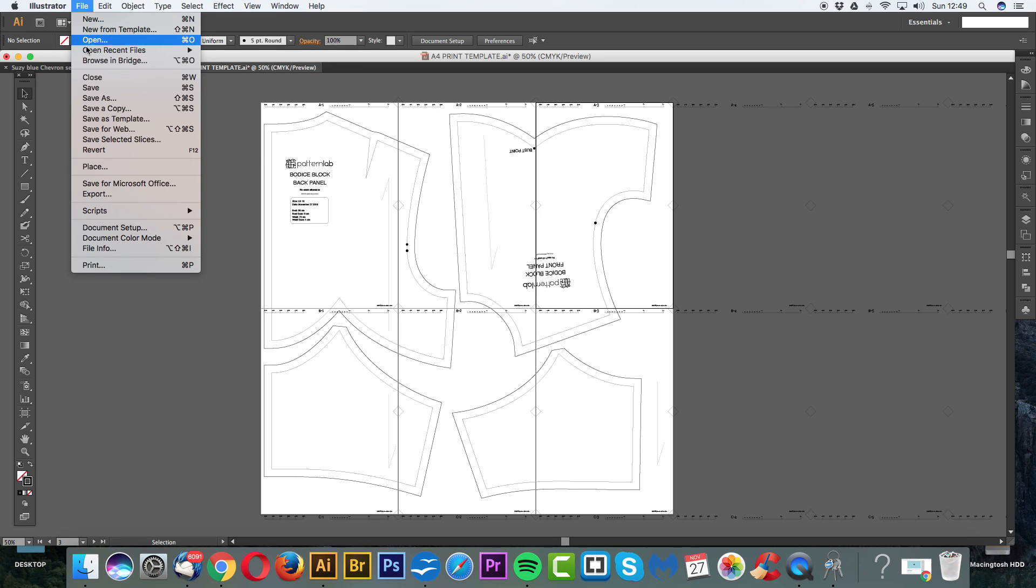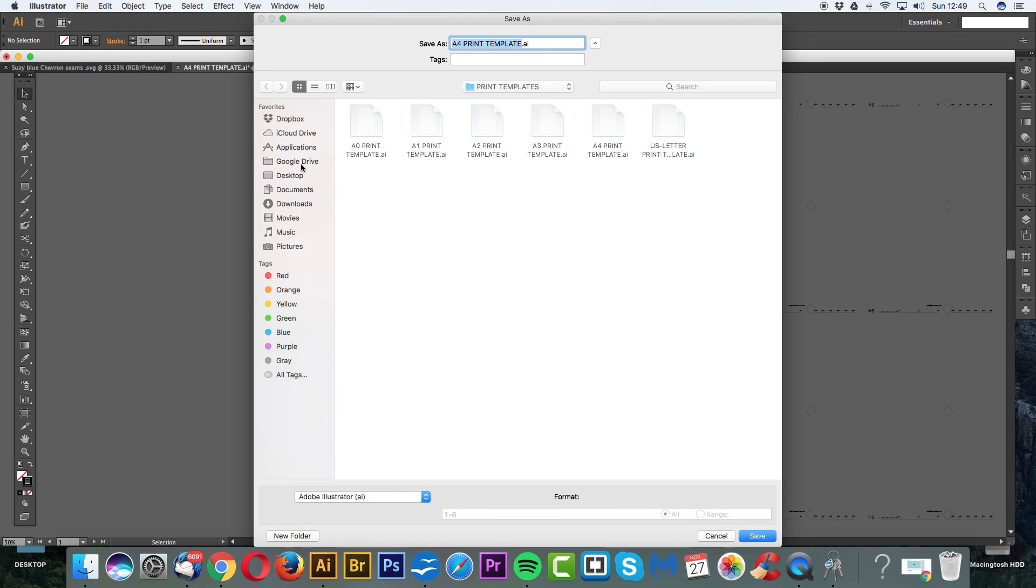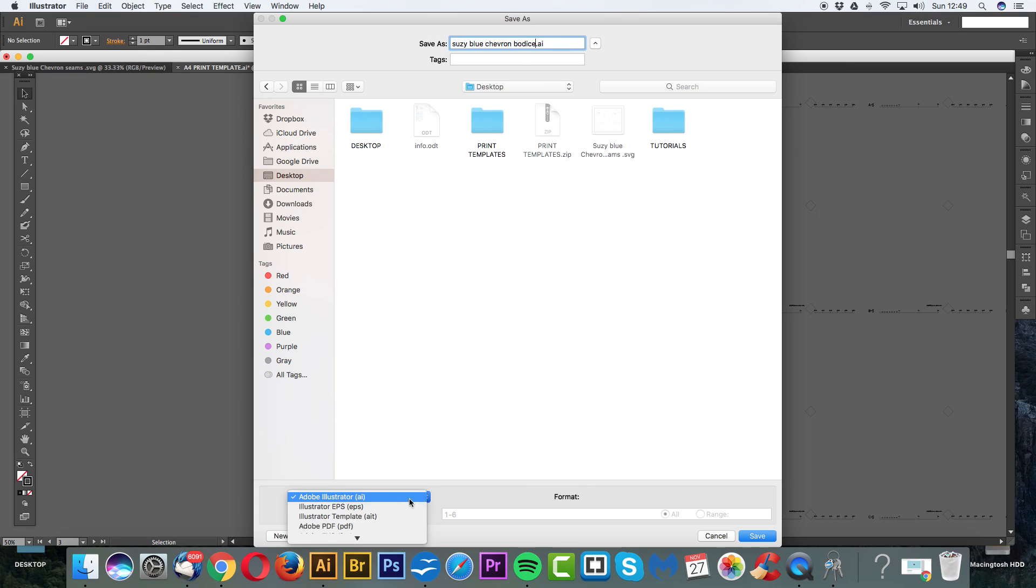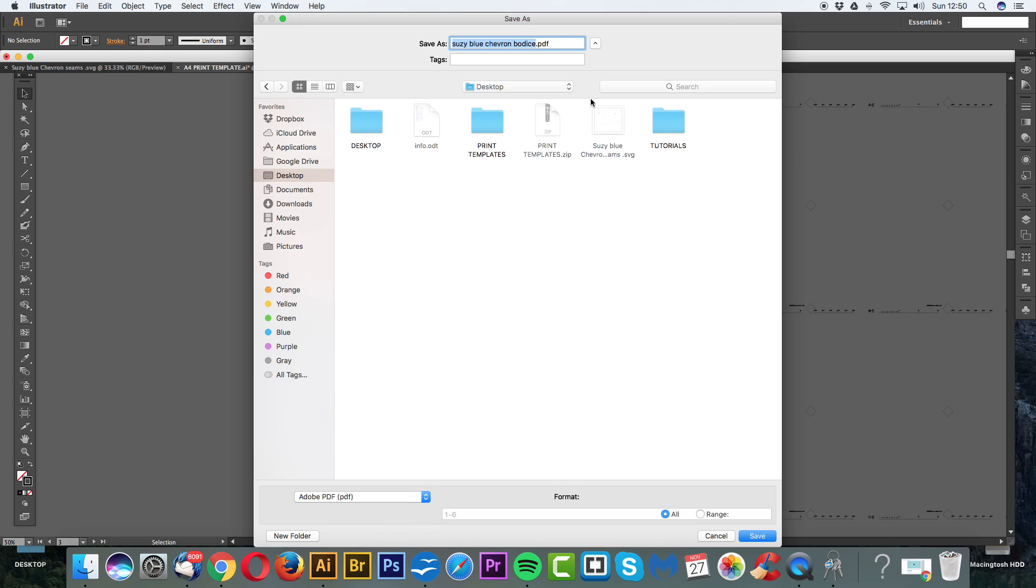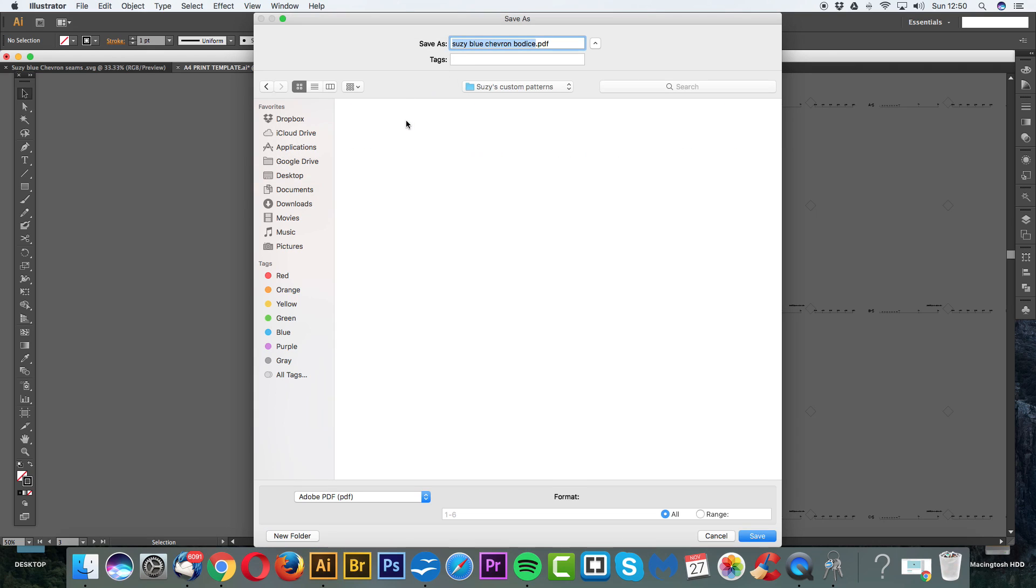I'm just going to go File, Save As, let's go to our Desktop and we can call it, instead of A4 Print Template, we can call it Suzy Blue Chevron Bodice. And instead of AI, which is an Illustrator file, we can go into the bottom here and we can just simply click PDF. Then let's save it in a folder. Let's put this as Custom Patterns or even, if you've got multiple clients, Suzy's Custom Patterns. Create. And then let's just save it as a PDF. Save.